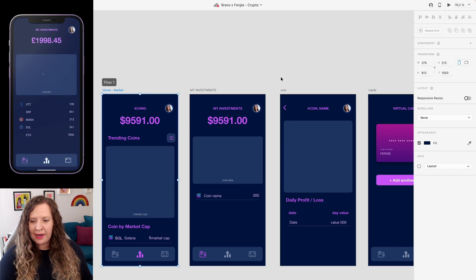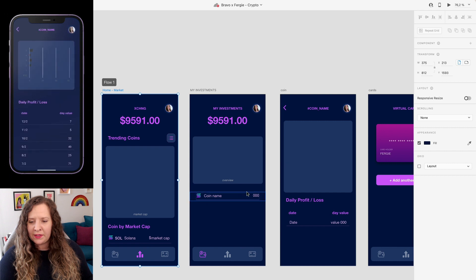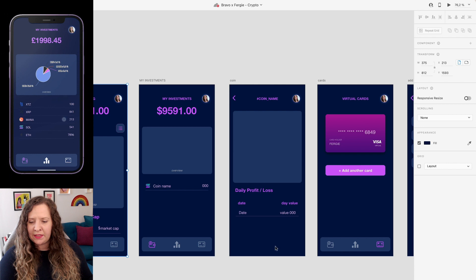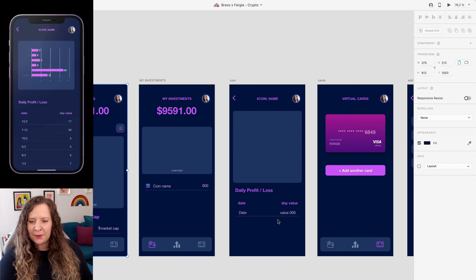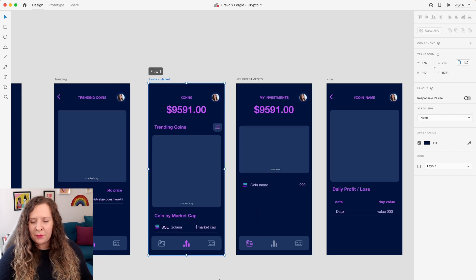Over here we have my investment screen, a little bit like my wallet. This is going to display a chart coming from Airtable showing all the coins I've invested in and also list them below. We can then click on one of these coins to see a more detailed view and a daily statement to tell me what my coin investment is worth, so I can see if I'm making a profit or a loss.